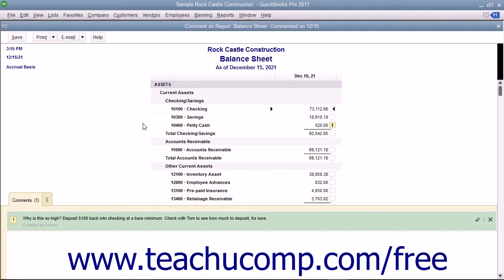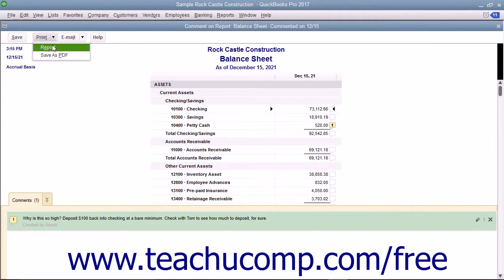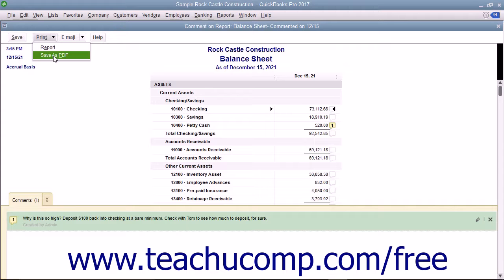To print a commented report or save it as a PDF, open the report and then click the Print button in the toolbar at the top of the report. To print the report, click the Report command from the drop-down that appears to print the report using the Print Reports dialog box. To save the report as a PDF file instead, select the Save as PDF command from the drop-down menu to save the report as a PDF using the Save as PDF dialog box.